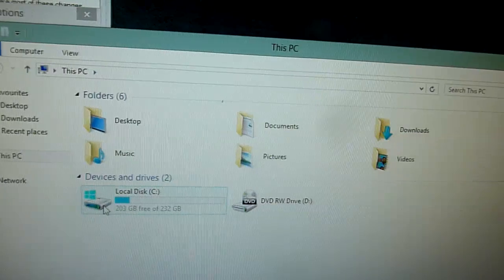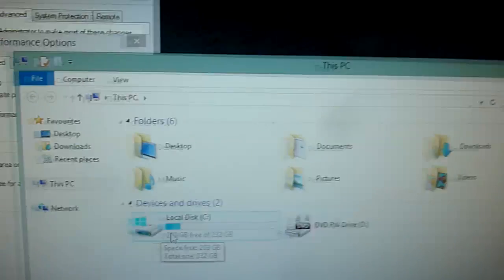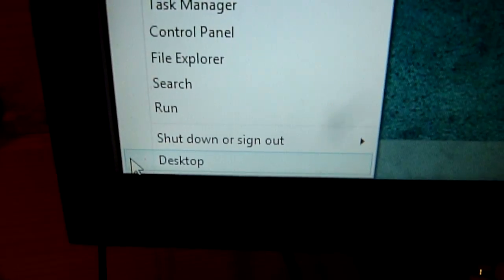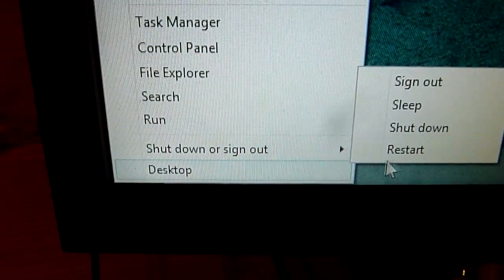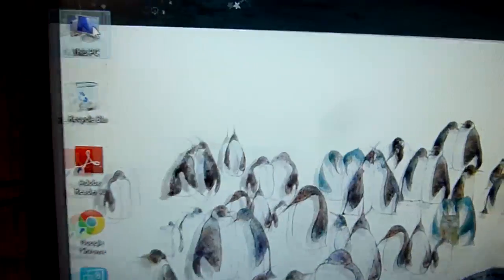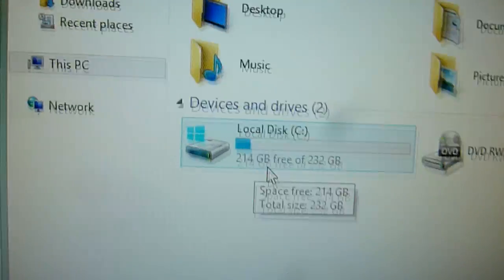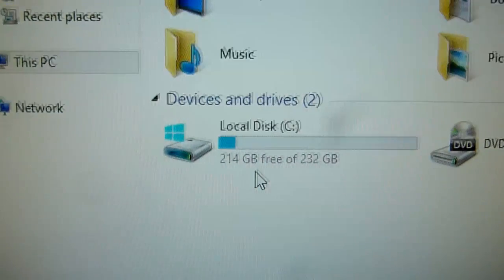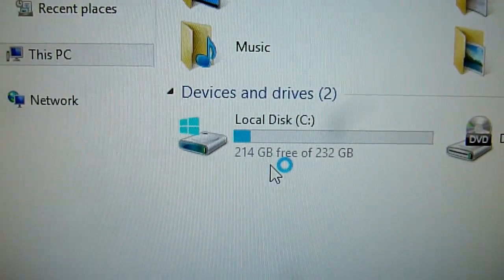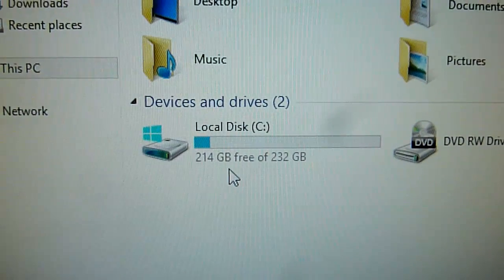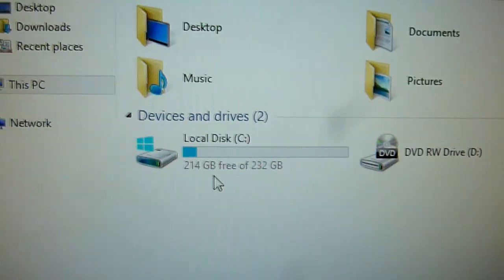Let's have a quick look at the hard drive size — do a restart. To restart, right-click the bottom-left corner, go to Shut Down, then Restart. After the restart, we've now got 214GB free whereas before we had 203GB — we've gained ourselves 11 gigabytes, which is pretty good.